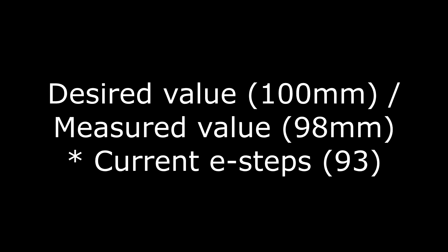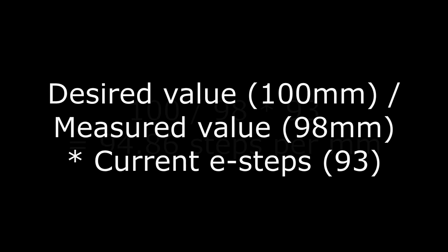Time for some light maths. We're going to take our desired value 100 divided by the measured value, in my case 98, times it by the current E-steps, which for me is 93. This gives me a new E-steps of 94.86. The command to store this is M92E and then the new E-steps. You can enter it via a terminal and then M500 to save. If you're using an older version of the firmware without EEPROM, you'll have to insert the M92 line into your start G-code.